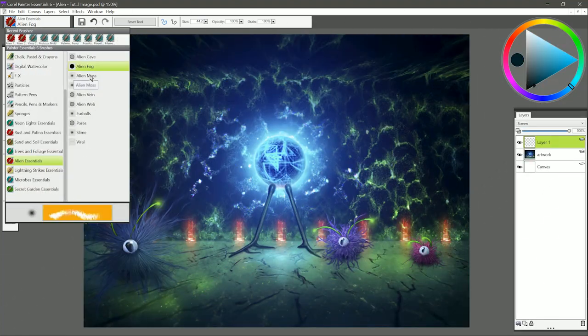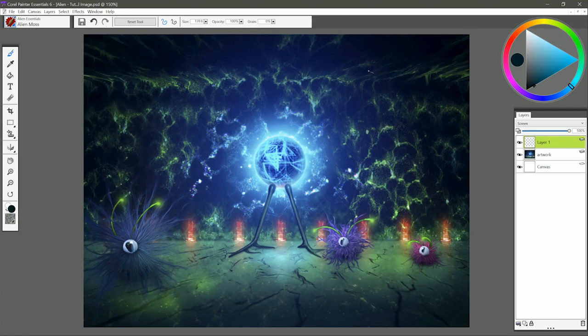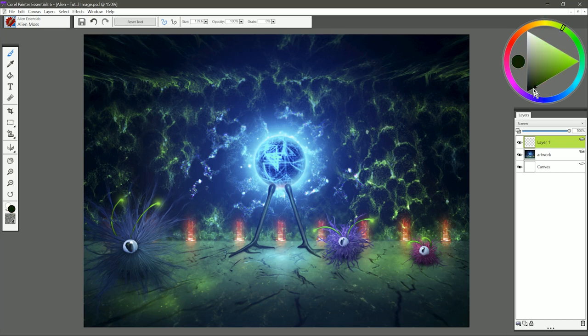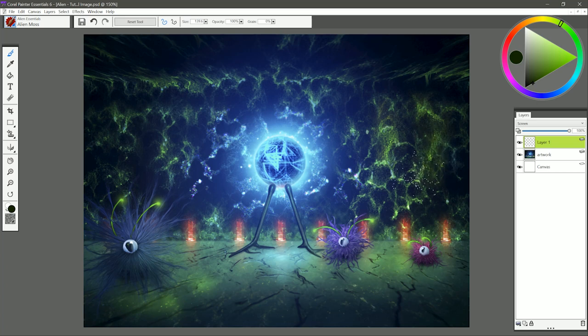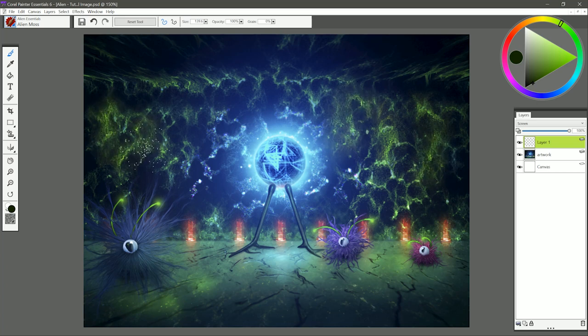Let's move on to the next brush, and that is called Alien Moss. I used that for the mossy background here. I'm going to select a dark green color. Now if I paint with this brush, I get this nice mossy pattern, and put some over here on this side as well.